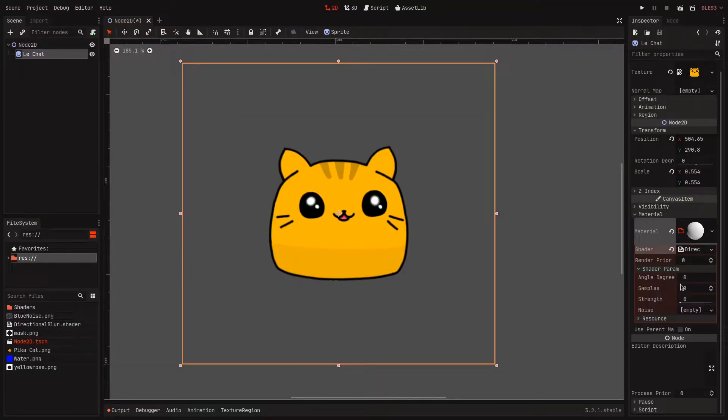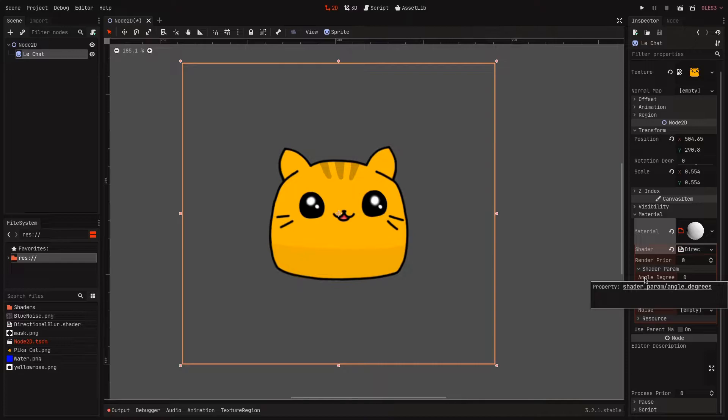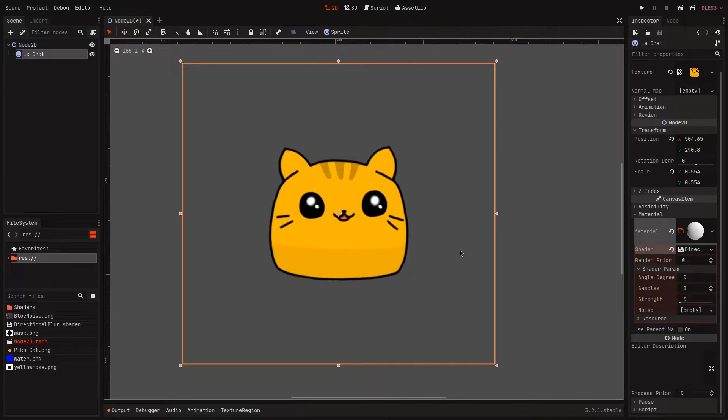Next under shader parameters, you have some options to play with. One of them is samples, and this is basically the number of times the shader samples the original texture. This is a fake blur and it just copies the original texture and displaces it according to vector.